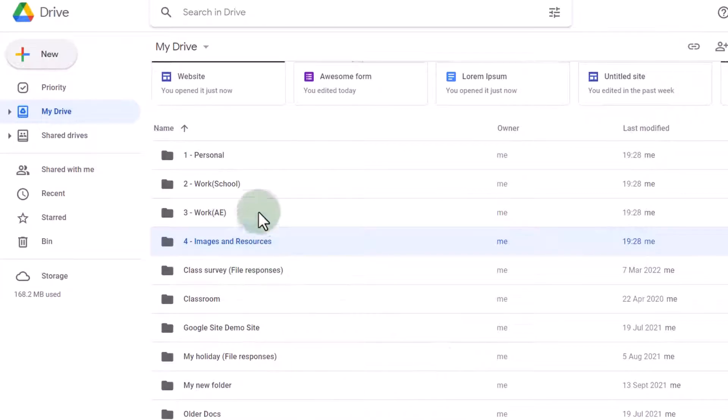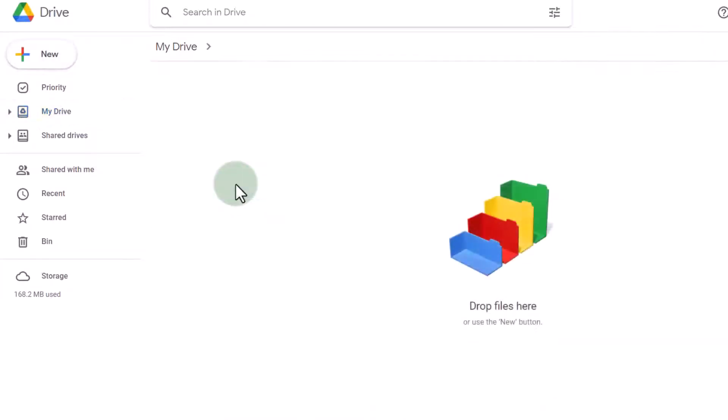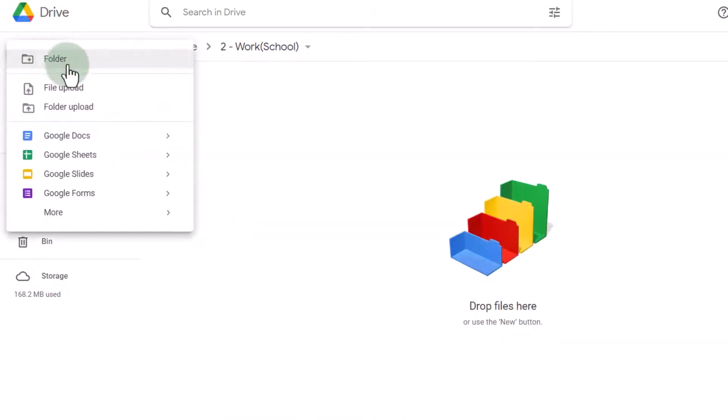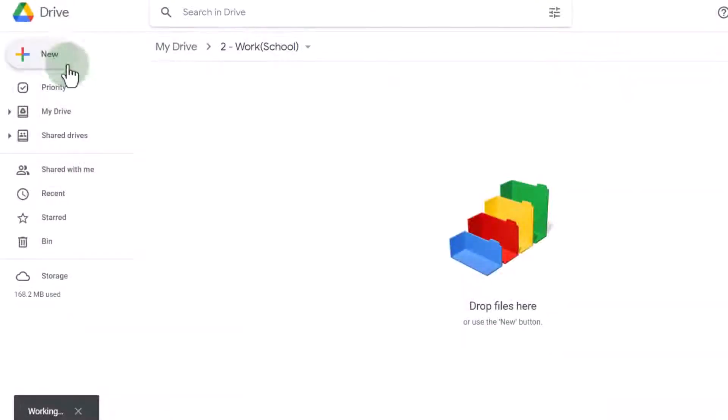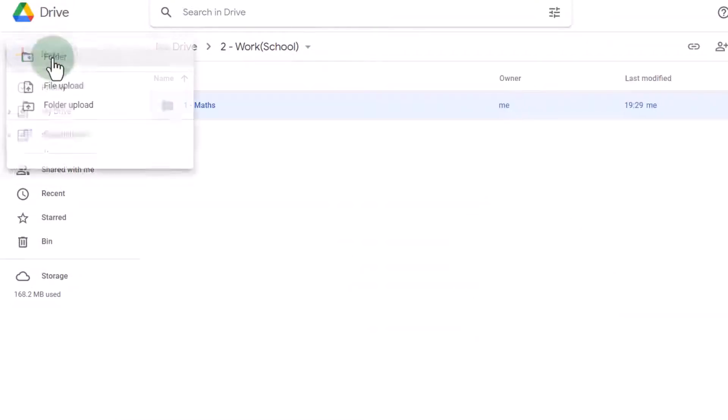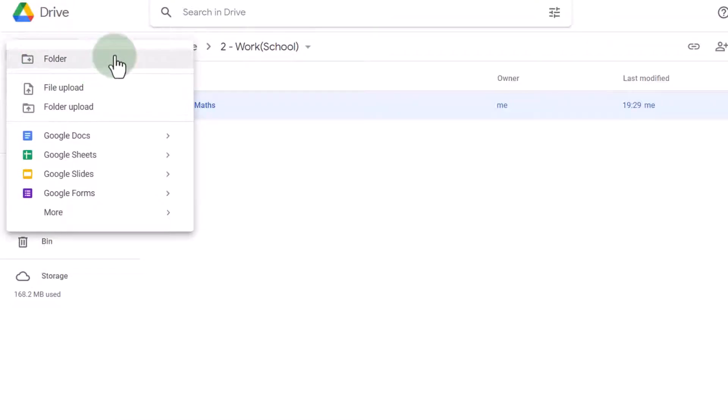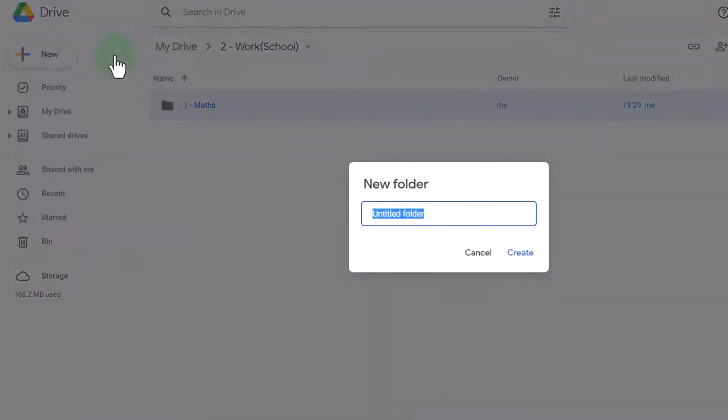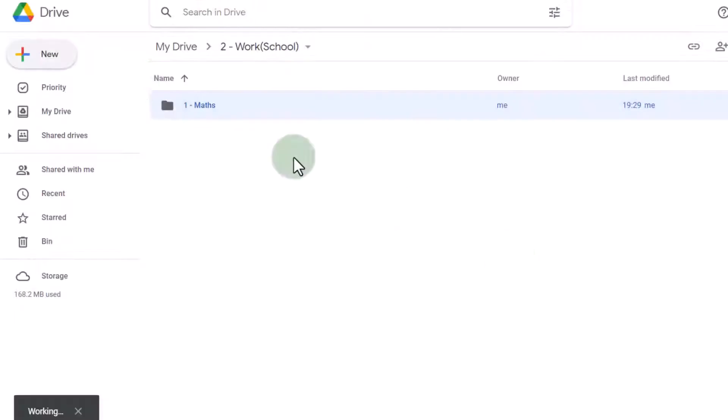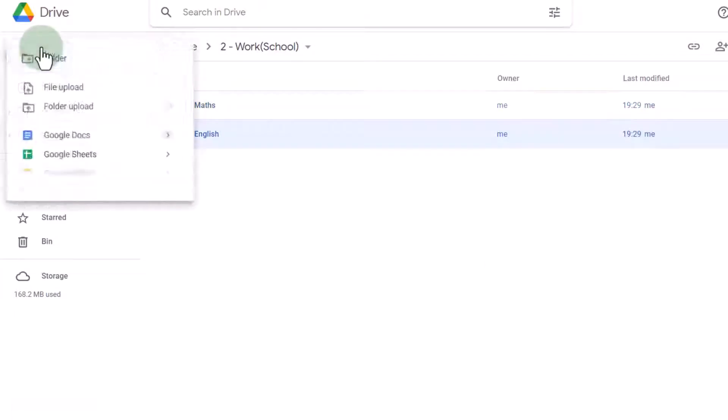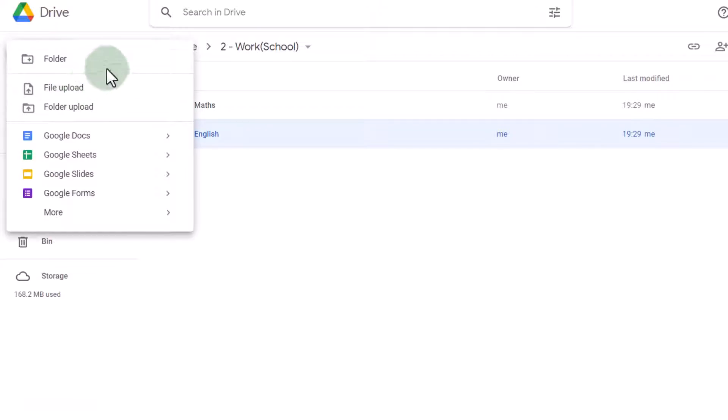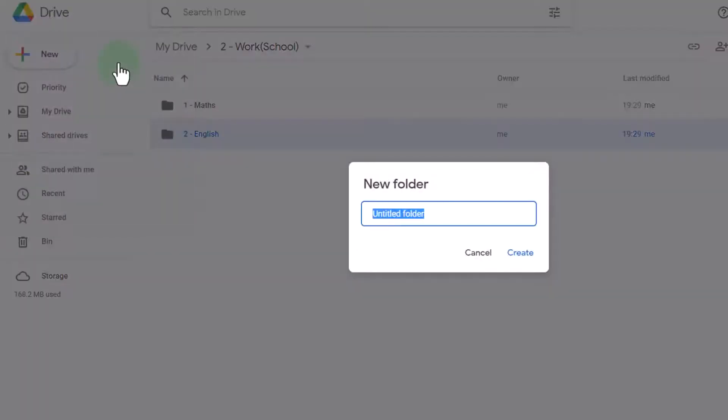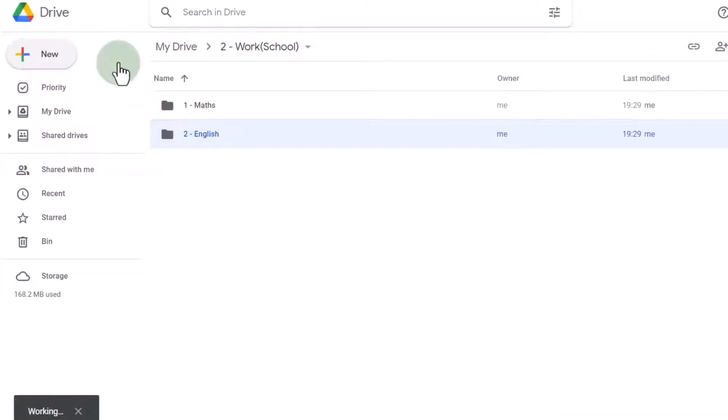So for example, this work folder is going to have a number of different subjects. Again, we're going to use that same naming convention. One will be maths. Then we're going to have another, which will be English. And we're going to add a PSHE folder as well. So let's go ahead and do that.